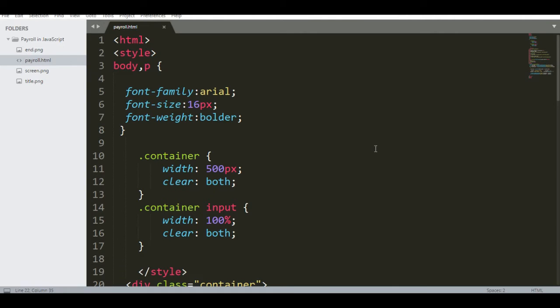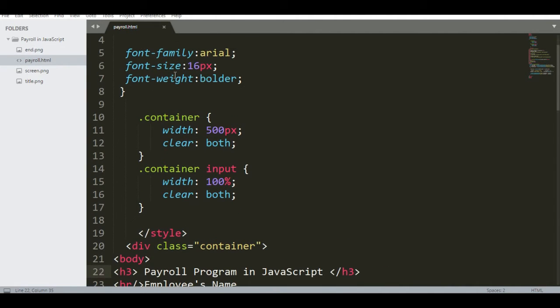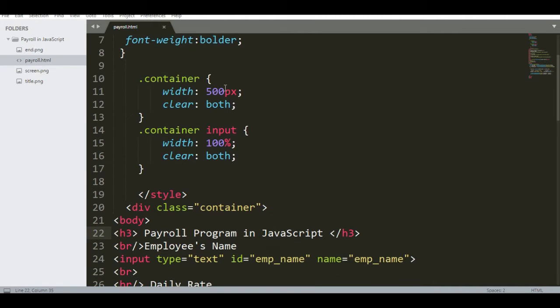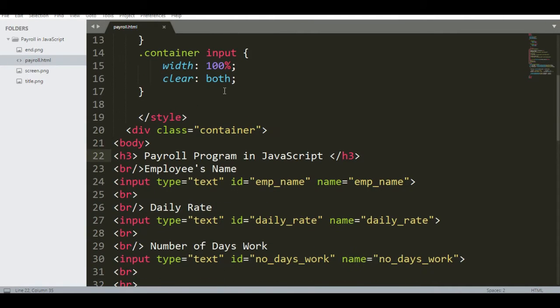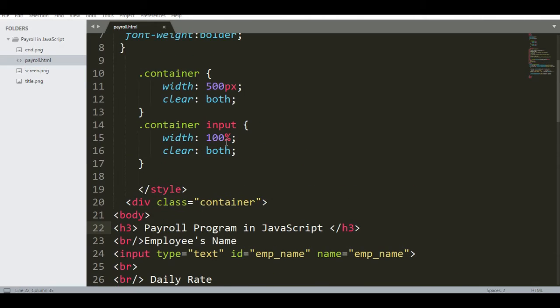So I am here in the text editor. I'm using Sublime. We have here HTML, CSS, style body with font family Arial, font size 16, font weight bolder, container, and then I have your class container.